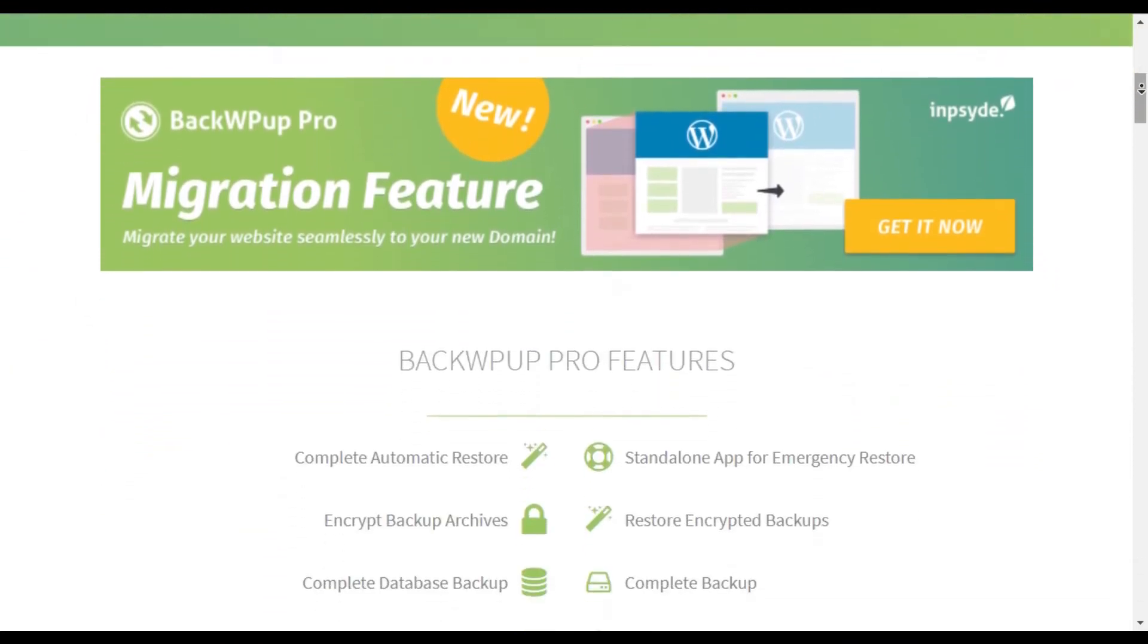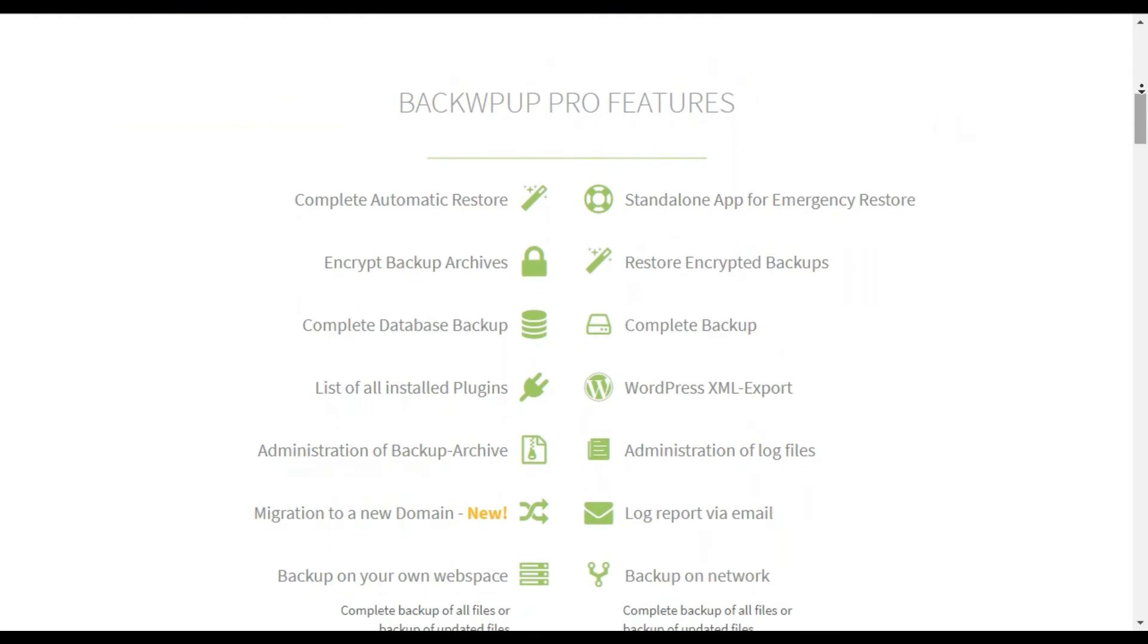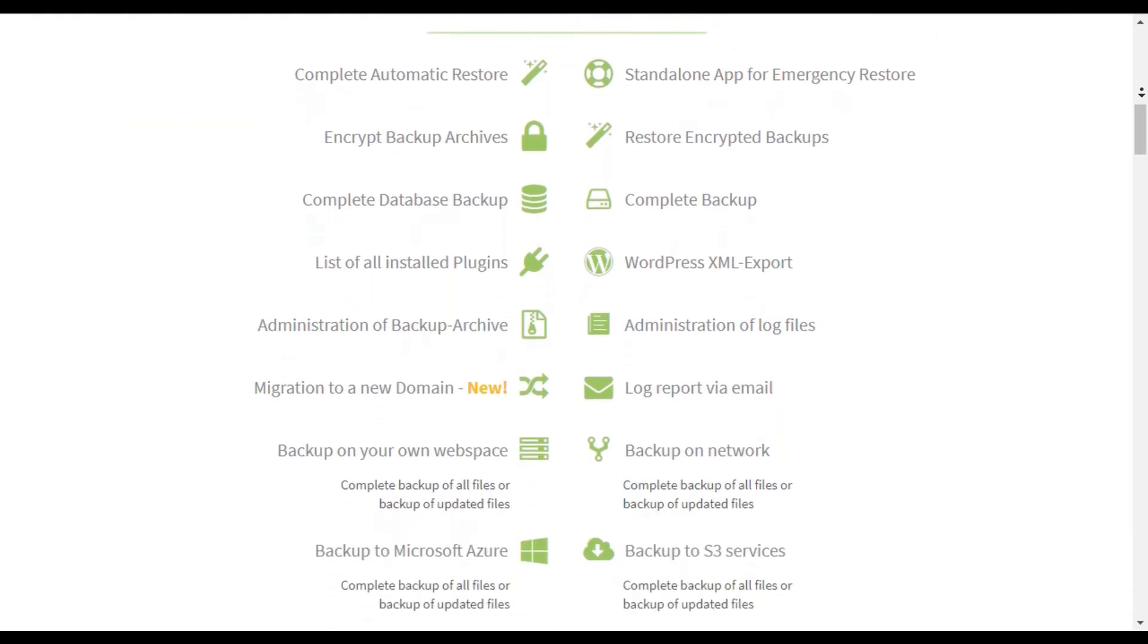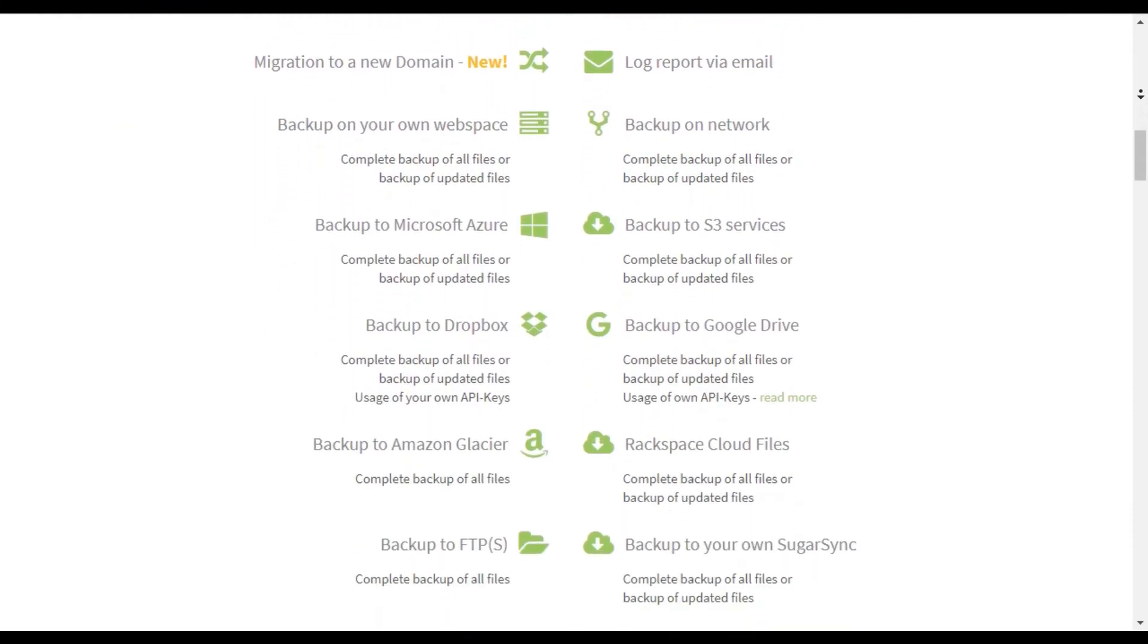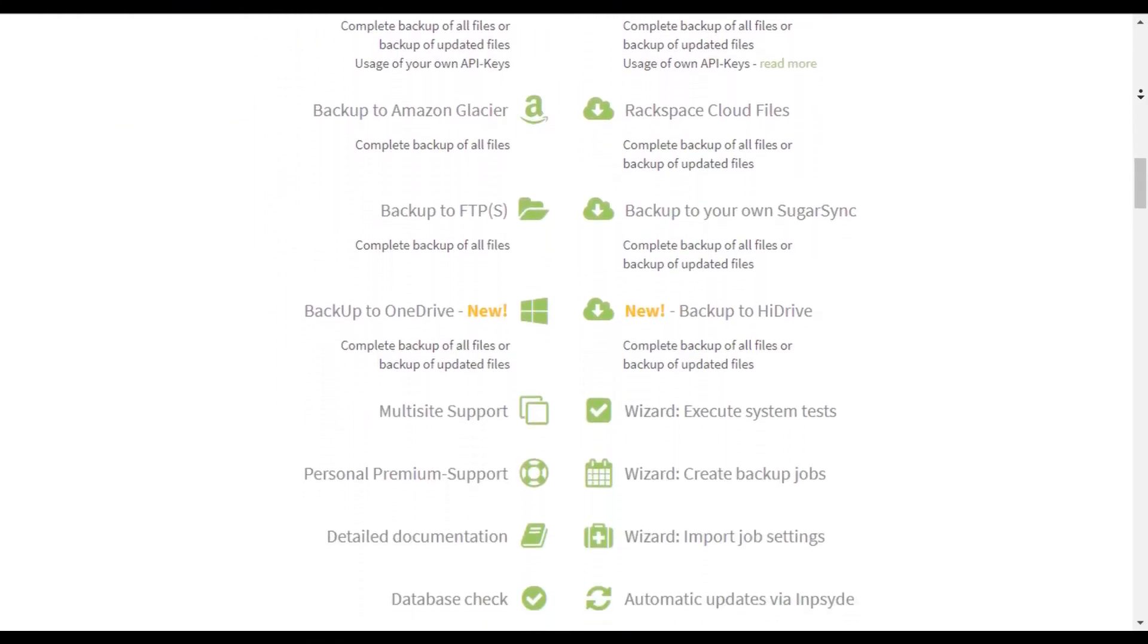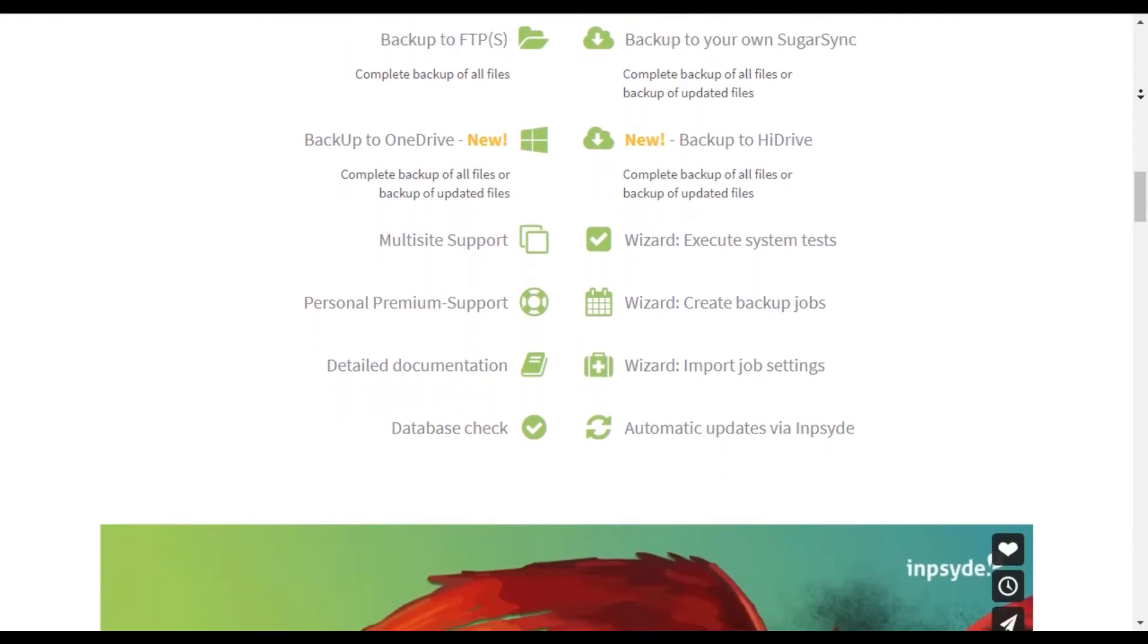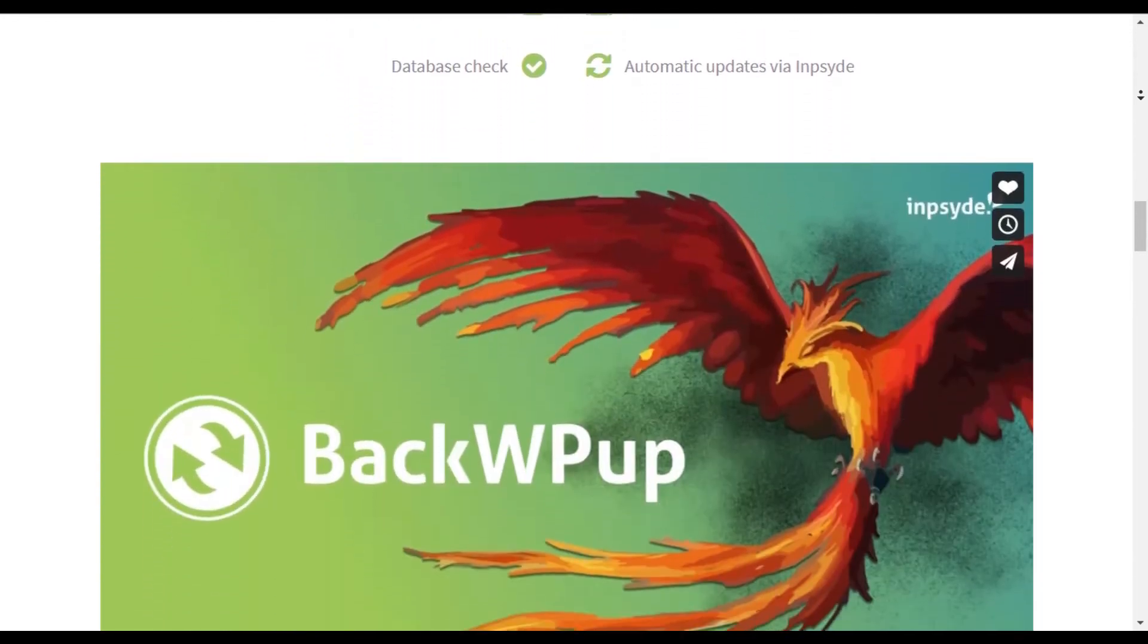Restoring a WordPress site from backup is also very simple. The BackWPup Pro version comes with priority support, the ability to store backups on Google Drive, and some other cool features.